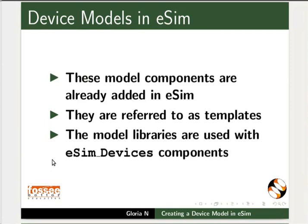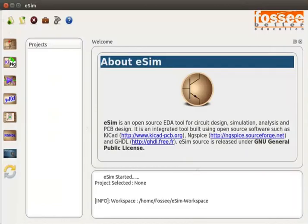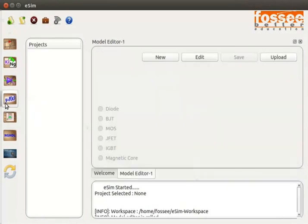To launch eSIM, double click on the eSIM icon on your desktop. I have already opened eSIM. Let us now create a device model of a germanium diode 1N348. On the eSIM window, click on the Model Editor button from the left toolbar. The Model Editor tab opens.